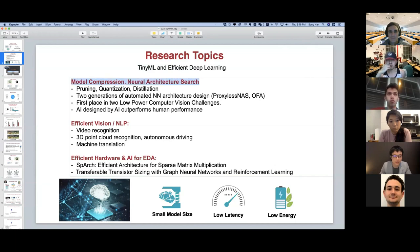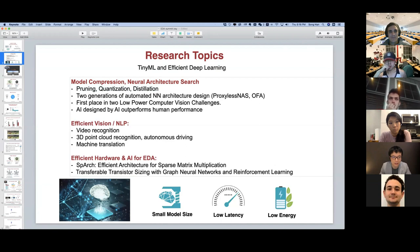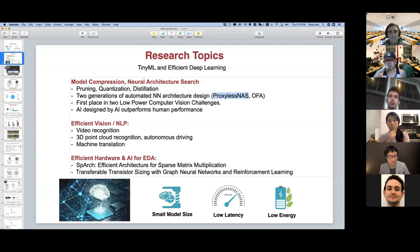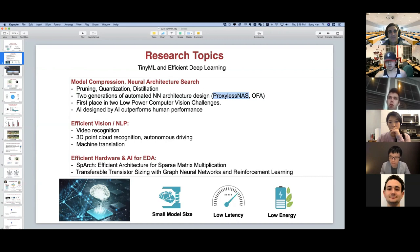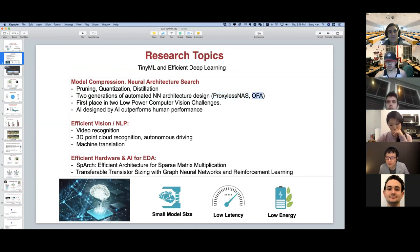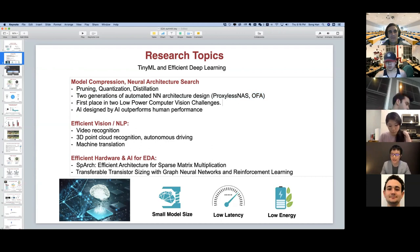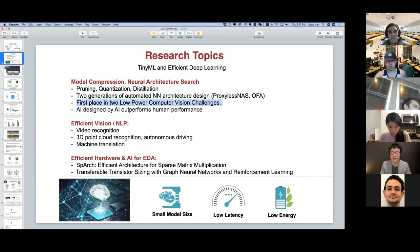Cai Han works on model compression and neural architecture search, including pruning algorithms to make large neural networks small, quantization techniques, and distillation techniques. He has proposed two generations of automated neural network architecture design — proxyless NAS — which has already been integrated by Facebook, PyTorch, and also by AWS Amazon AutoGluon framework. His recent Once-for-All network has reached state-of-the-art accuracy and latency, surpassing MobileNetV3 and EfficientNet, receiving first place in two low power computer vision challenges, and surpassing human-level performance using AI designed by AI.